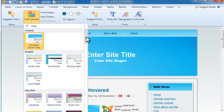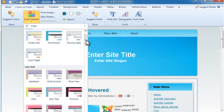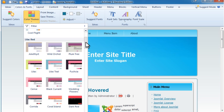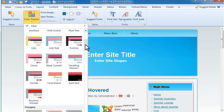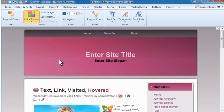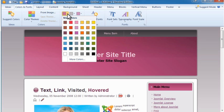Color Themes allows you to select from predefined sets of coordinating colors. Once you've selected a color theme, you can adjust it by modifying any of the three main colors.